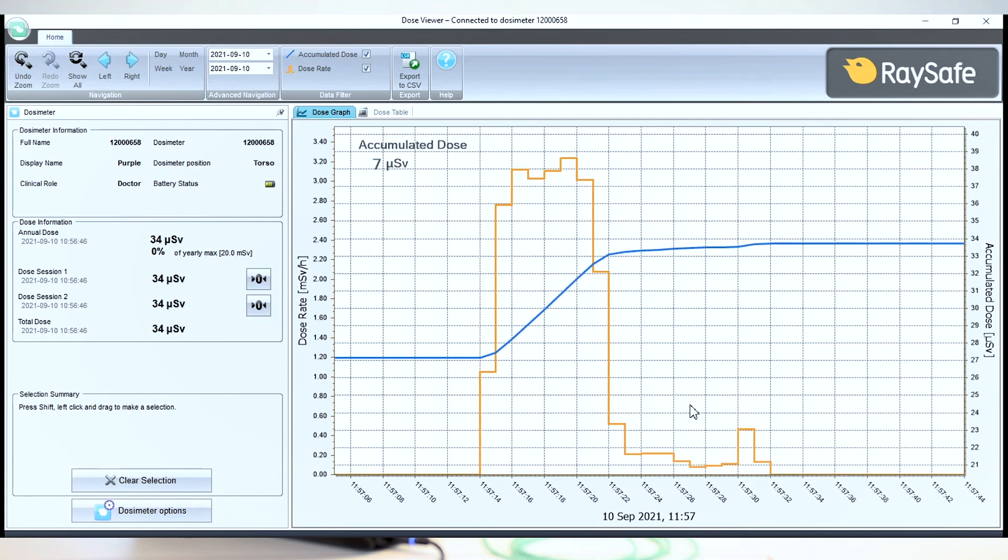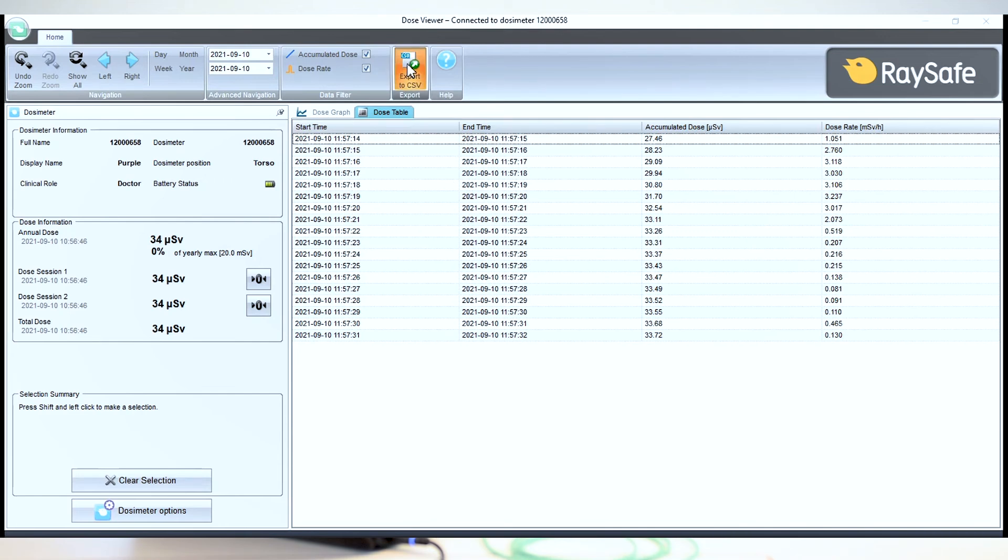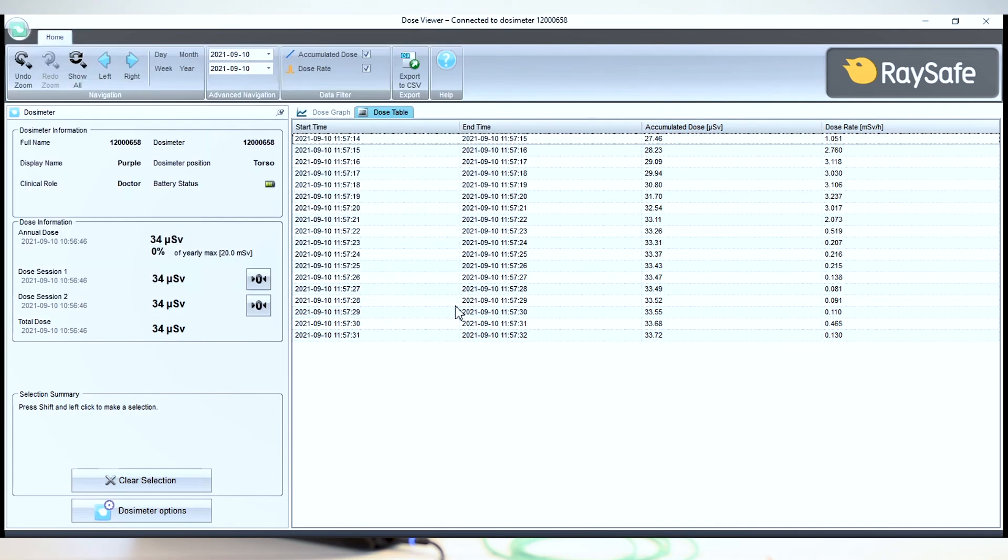All data can also be shown as a table and exported to Excel or other spreadsheet software. Let's try. So now we've zoomed in to one event and we can select Dose Table. And then we see the exact same point in time. And then we can click Export to CSV. This can be a powerful tool to study trends and patterns over time.